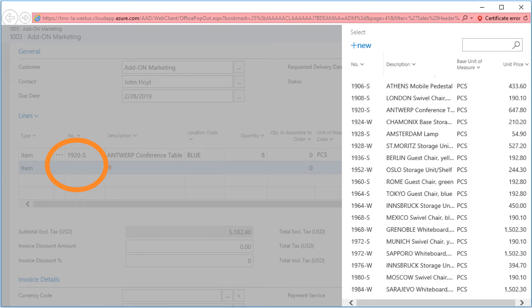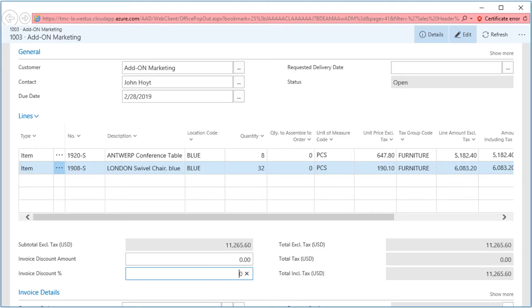Next, we need to add a second line to the quote for the chairs needed for the tables. Searching through the items list for the second line, we can see all of the inventory items from NAV 2017. Now we can see all of the details of the quote line by line, the quote updated to include the new chairs and the right quantity for the tables.